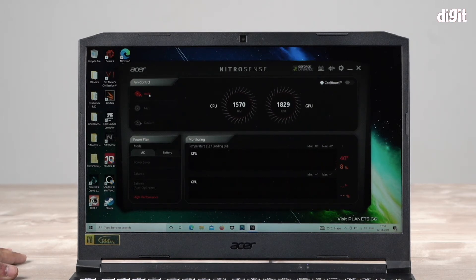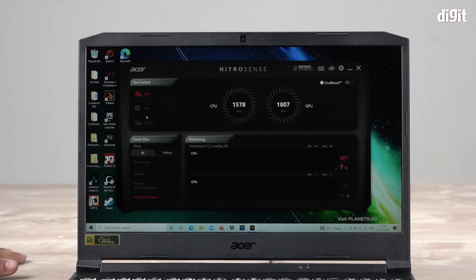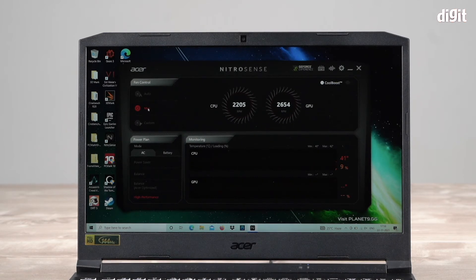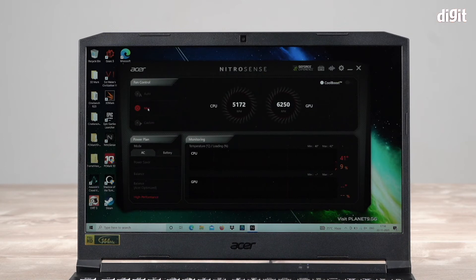Very conveniently, you have a setting called max. Just click max and as you can hear, immediately the fans have kicked on. They do get quite loud.